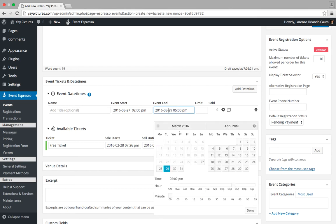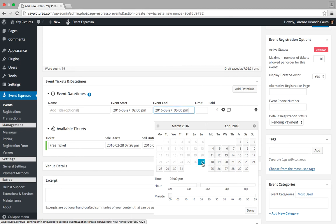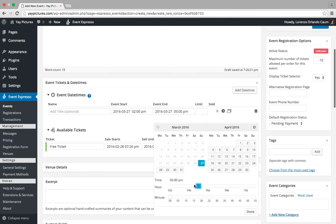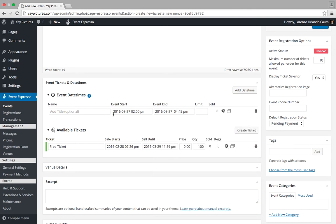So again, this will be just a class that will be a couple hours, so we'll go back to the 27th and then set it to end at 4:45. Alright, so we've just set up a date time for our event.